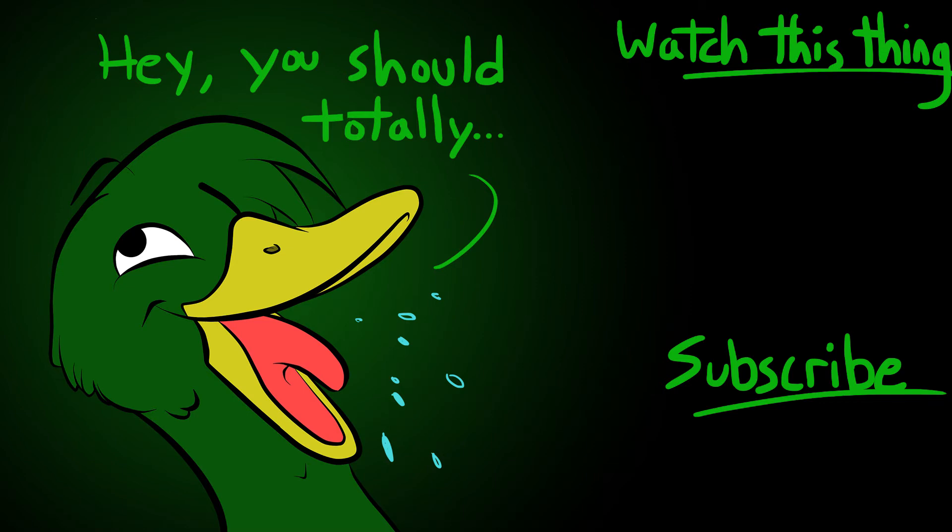If you still need more proof, watch me do stuff on the video on the top right hand corner of the screen. I will do things and then you will subscribe to me. Then you will be Billy. We can all be Billy. Wouldn't that just be swell? Subscribe today.